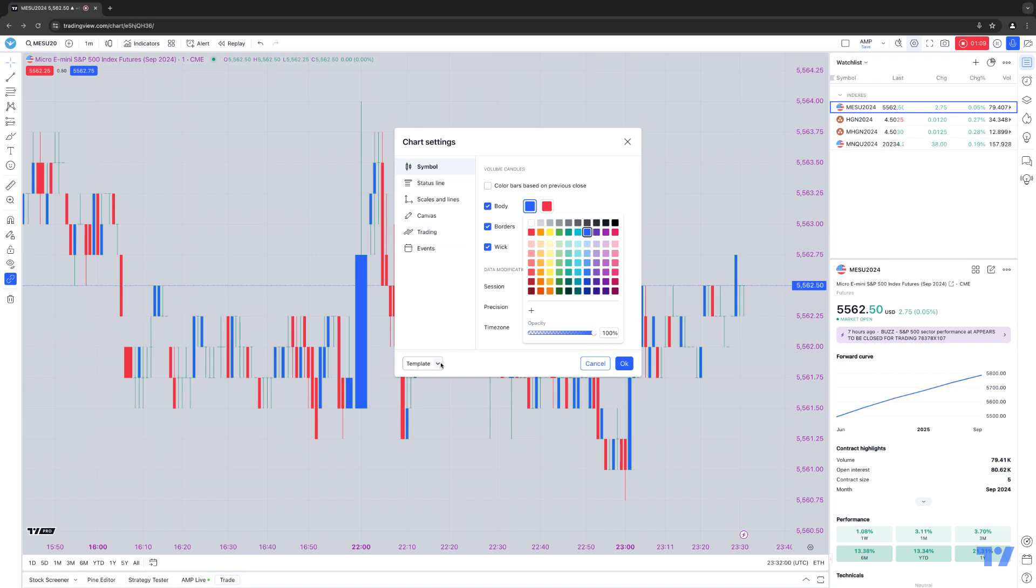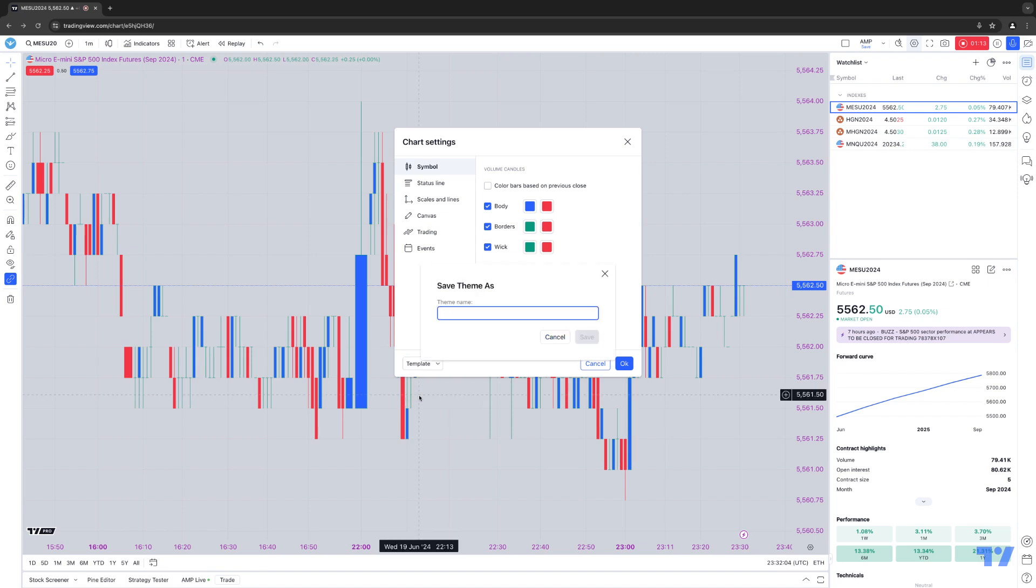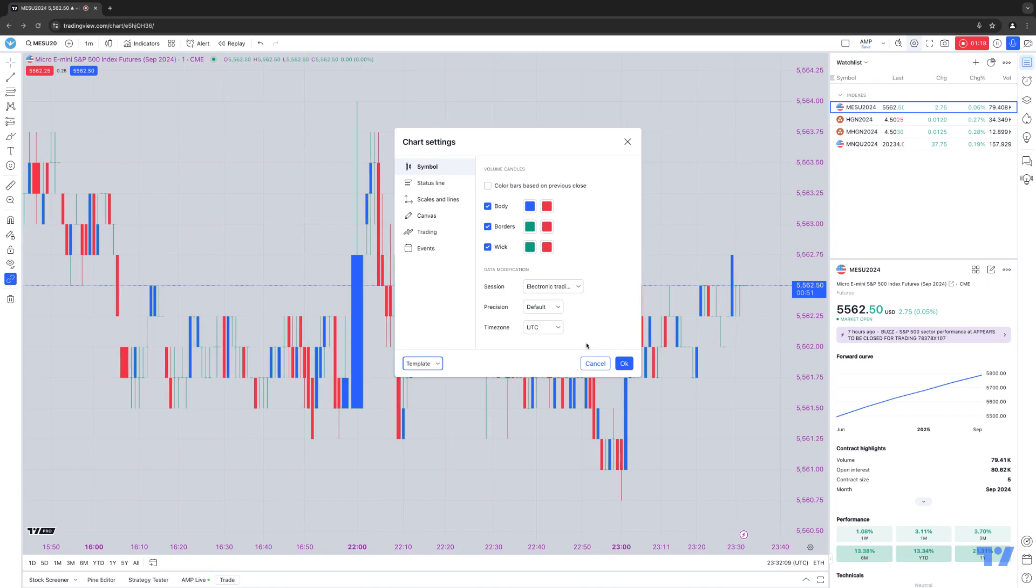So now we're going to go ahead and click the bottom left corner here where it shows Template and hit Save As. And we're going to call it Chart Template. Now I'm going to save it. And once you create the template, now you'll see Chart Template is saved within the context menu once you click the drop-down menu of Template.